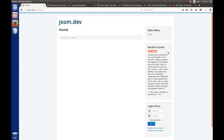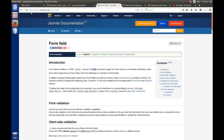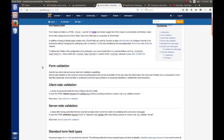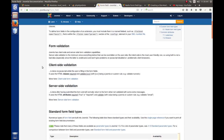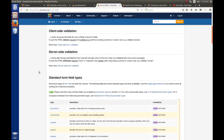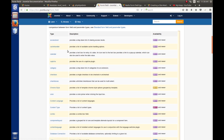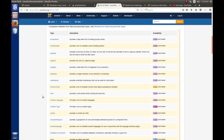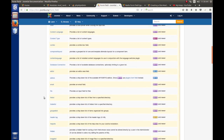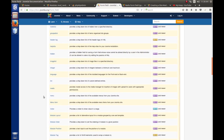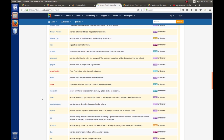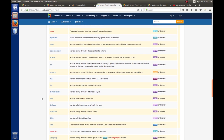To see a list of all available form fields in Joomla, go to docs.joomla.org and search for 'form_field' — there's also a link in the downloadable tutorial. The page covers form validation, client-side validation, and the standard form field types: access level, calendar, captcha, checkboxes, color, content type, and tons more that Joomla has ready to use right out of the box.